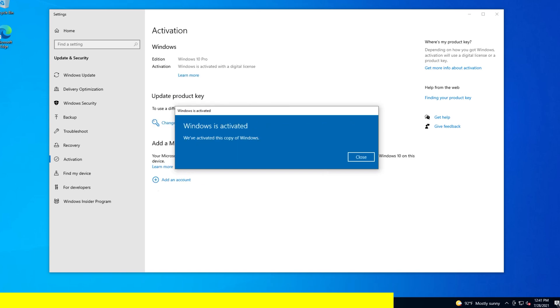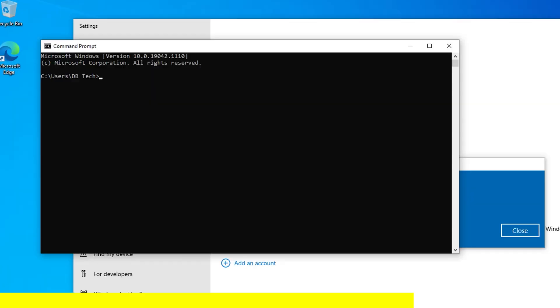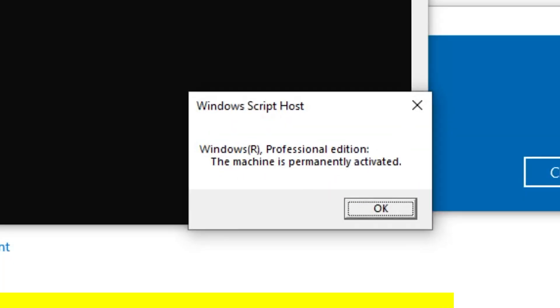And here we can see that Windows is activated. Next what we want to do is go ahead and validate the key installation, and right there you can see that Windows 10 Professional Edition is permanently activated. So head on over to YourCDKey.com to get your next Windows 10 Pro key at ridiculously low prices.